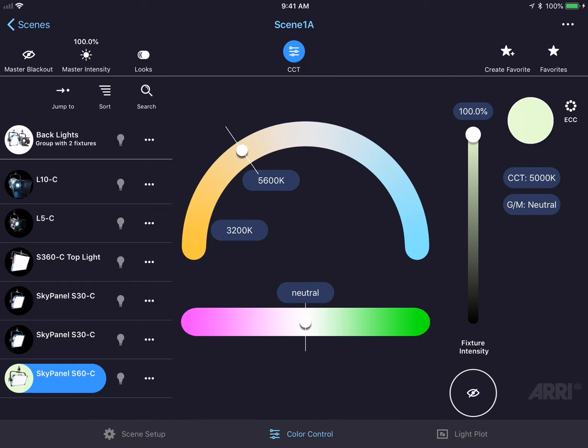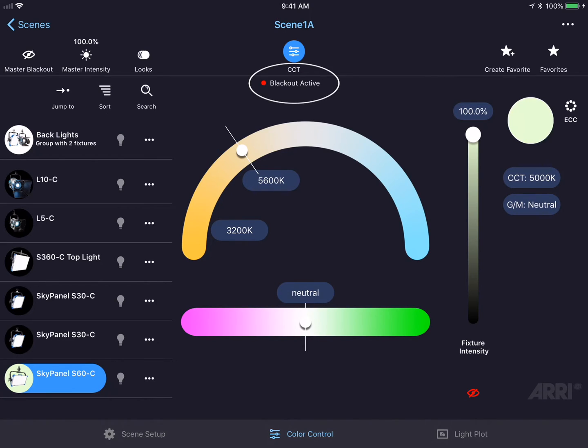Below the fixture intensity slider is an icon to black out the fixture. I could press this button and turn the fixture output off without having to adjust my fixture intensity. A blackout active indicator appears in the top of the screen to indicate that the fixture is no longer outputting any light.